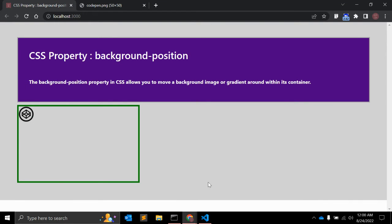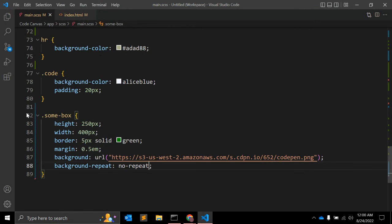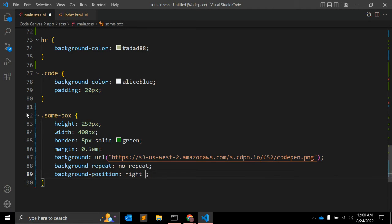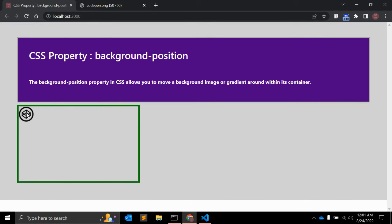As you can see, the background image fits in the container. The default position is 0 0 — zero from the left and zero from the top. To change this position, you can add background-position and set it to something like right bottom.